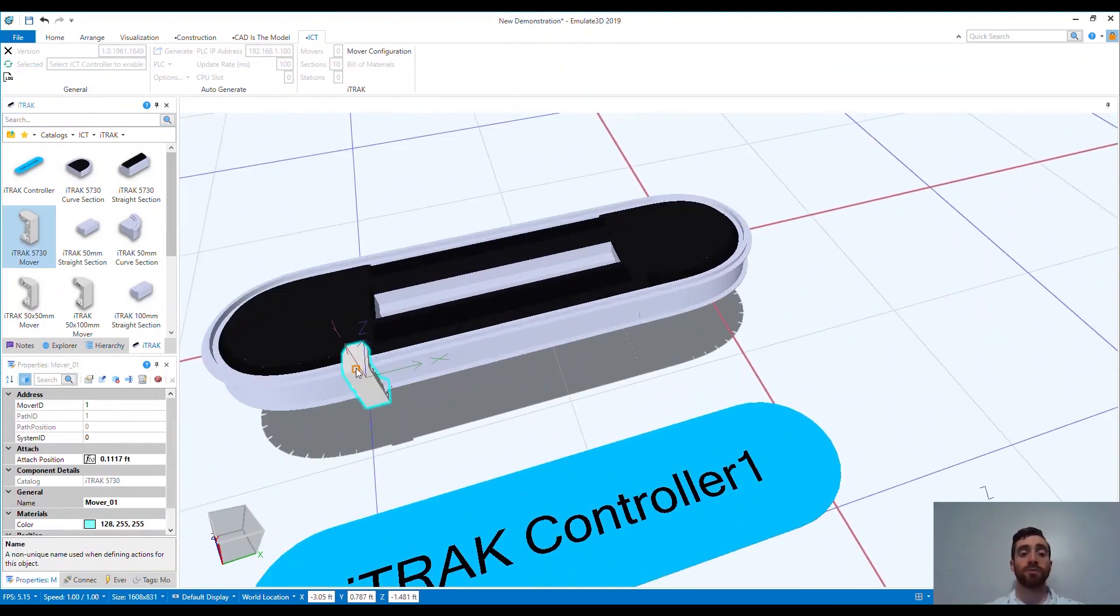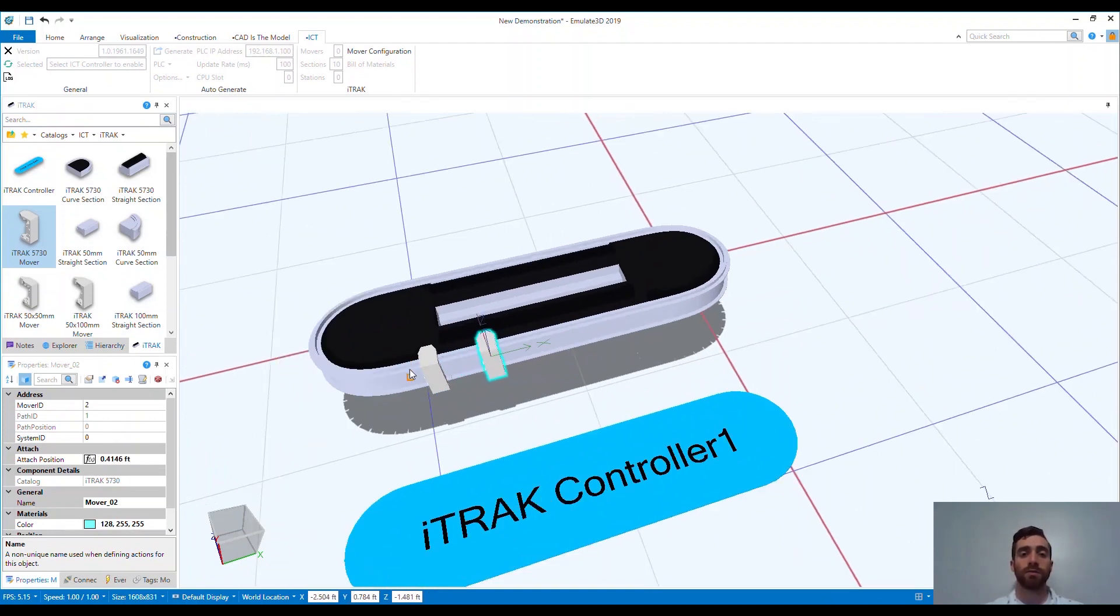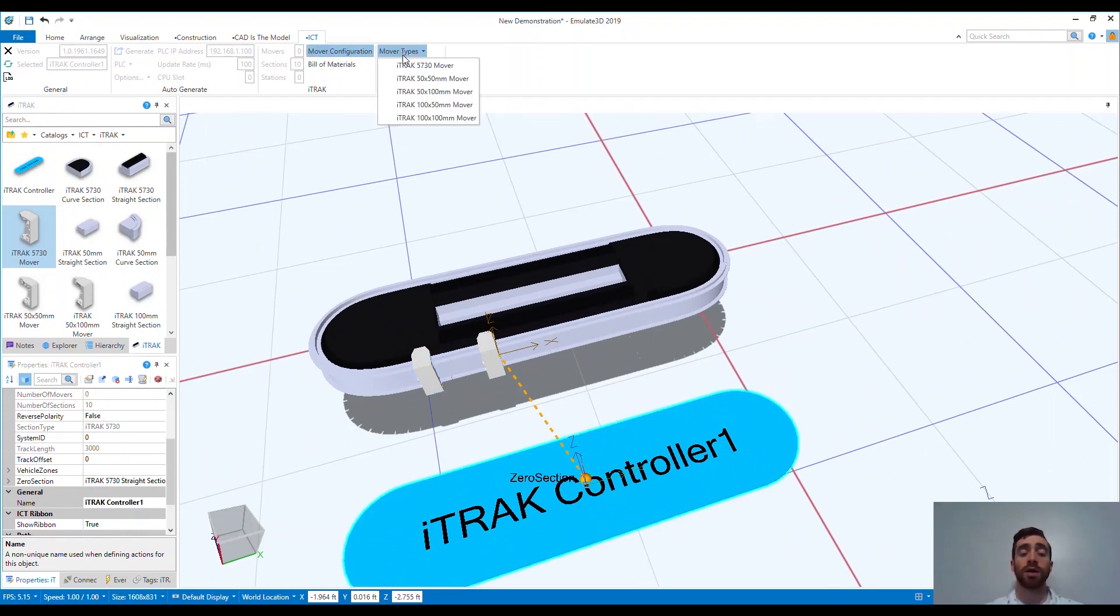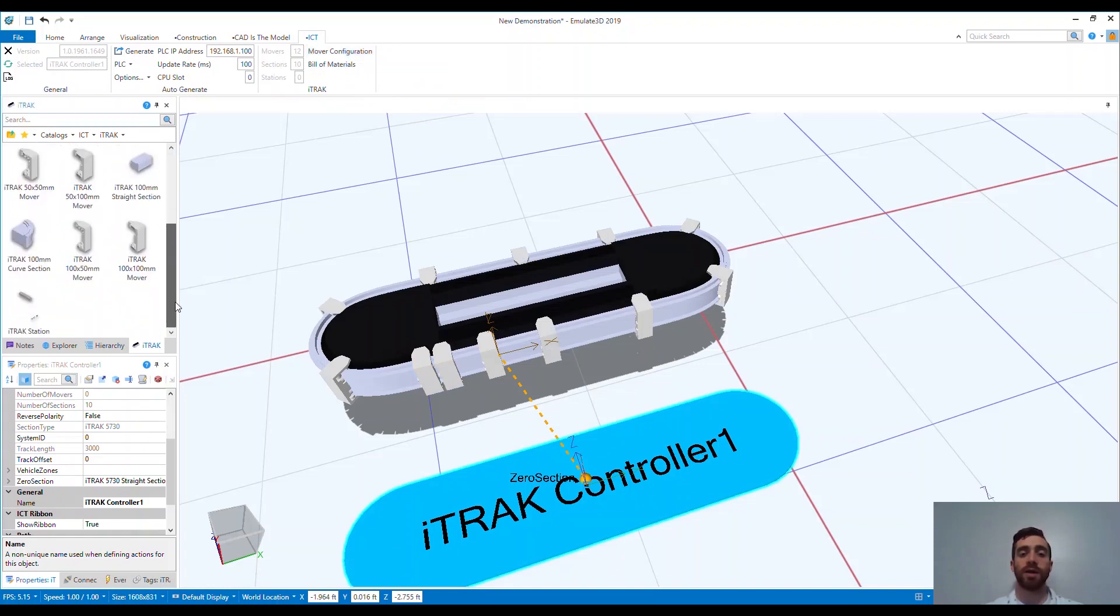Next up for us is to add the movers. I can do this two ways. First, I can add these manually from the catalog in the same way that we added the motor modules. Notice that the movers also snap to the track. The other way is by using the ICT framework to generate the movers. By navigating to the mover configuration and selecting how many we want to add, we can automatically generate the movers to the track.